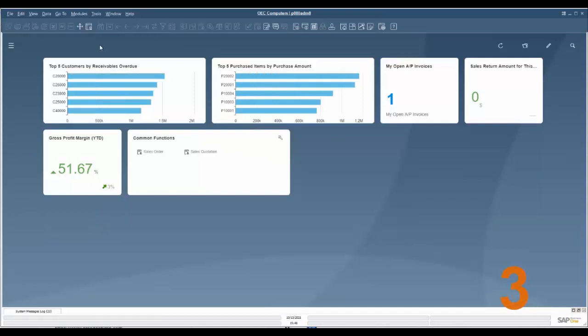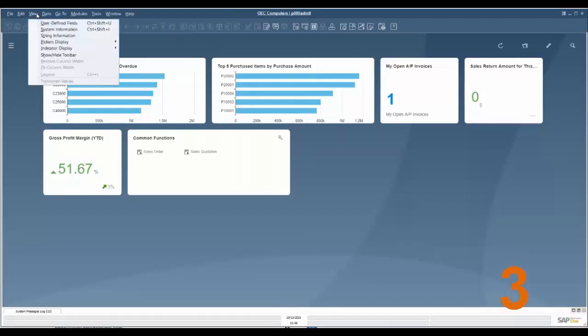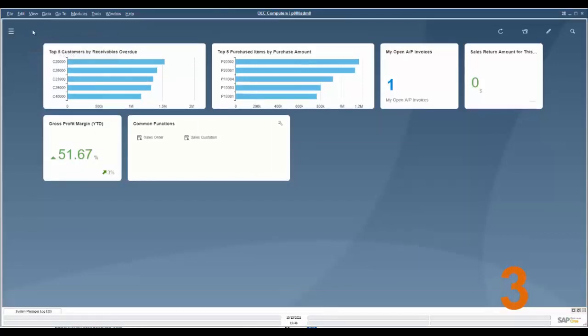Feature number three: hiding and viewing the toolbar. To increase your working area you have the ability now to hide this toolbar up top, and you can do that by going to View, Show/Hide Toolbar, and then it disappears.